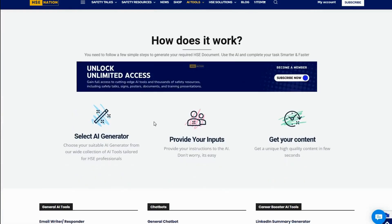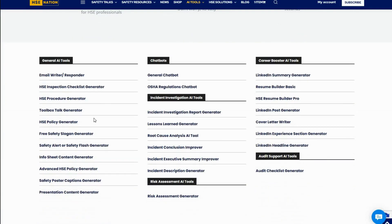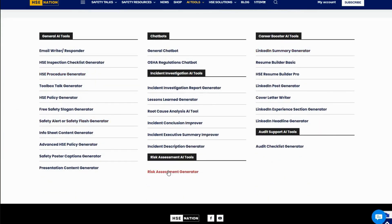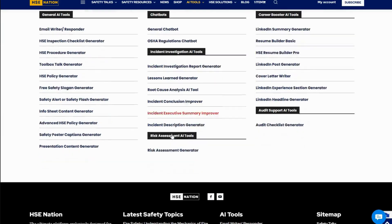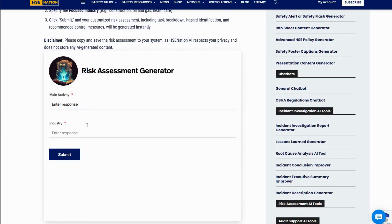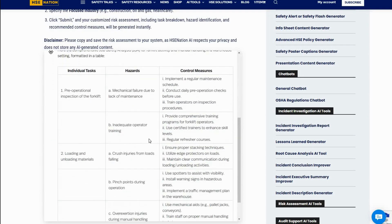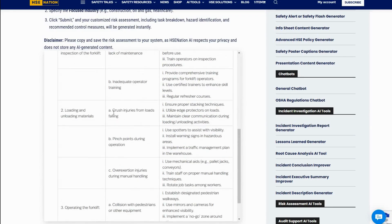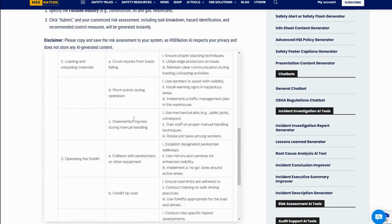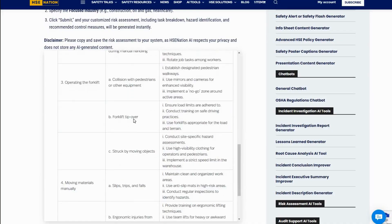Want to see how they work? Let me show you. Suppose you want to create a risk assessment. Just head over to the risk assessment generator, enter the task or topic, select the industry, and click submit. Boom! Your risk assessment is ready. With a few tweaks and formatting, it's good to go.